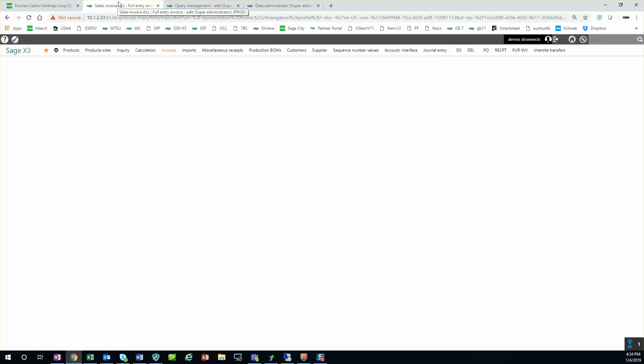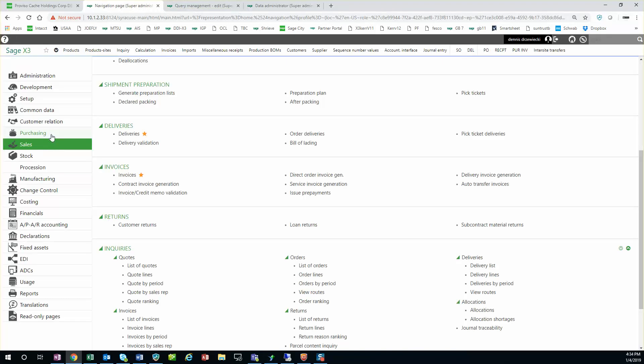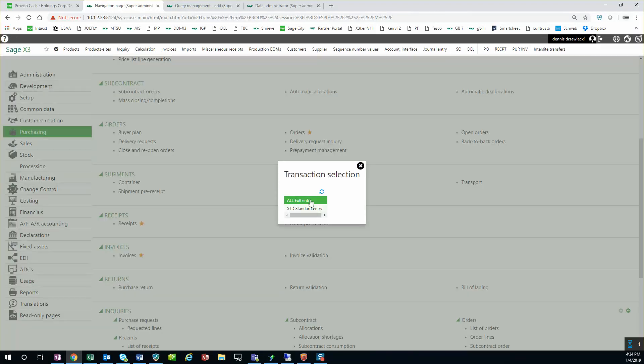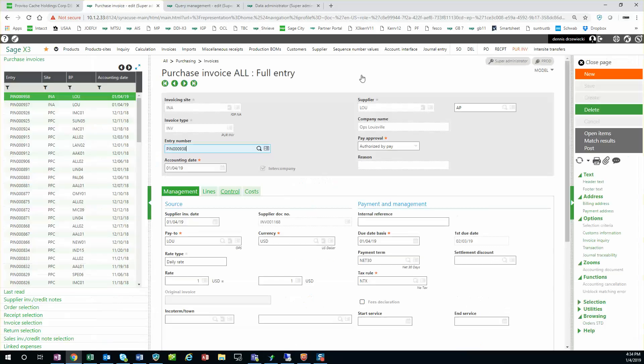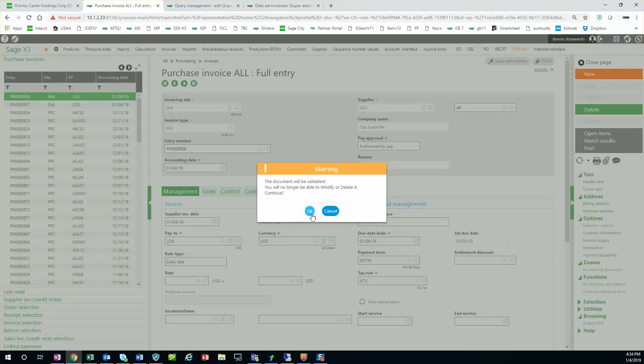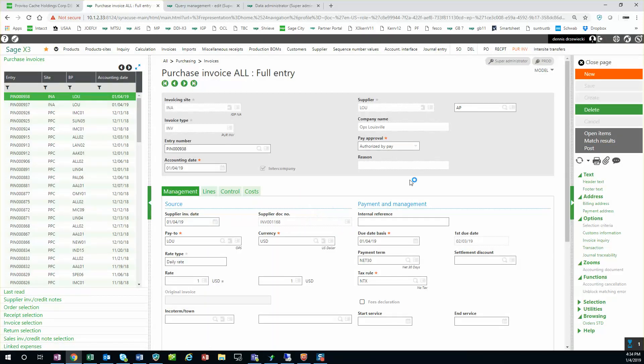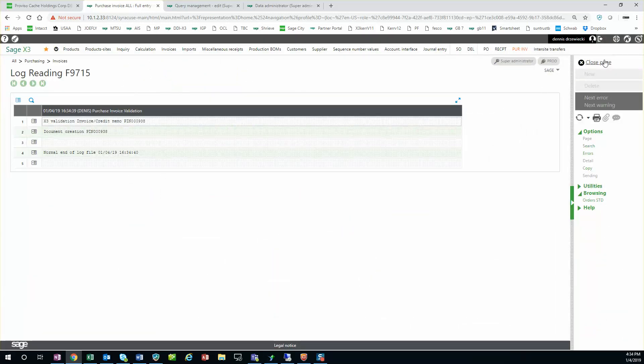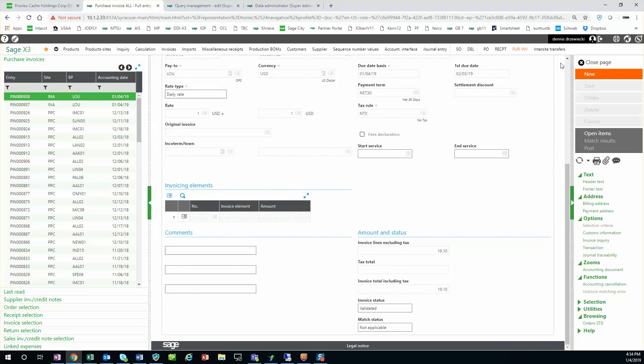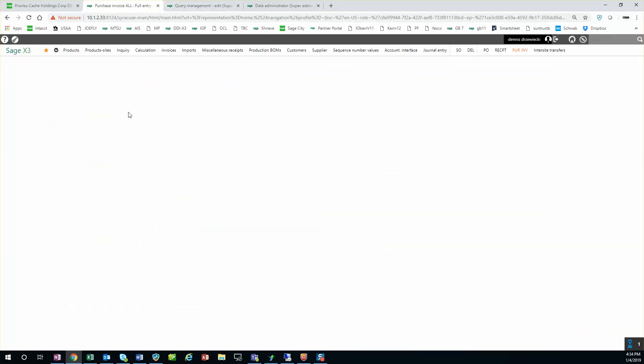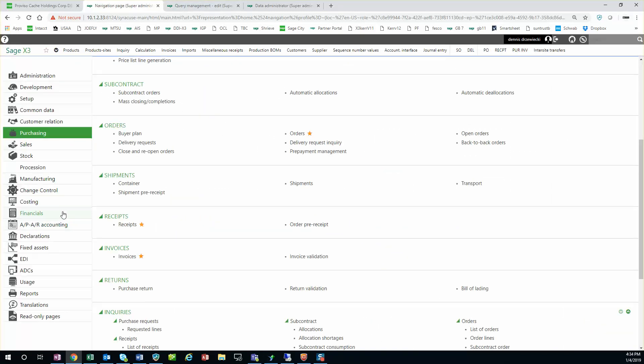Now the purchase invoice you'll need to post as well. Now again, there's a recurring task that does this. I'm just going to manually post it. So now I can go in my journal and see all this.